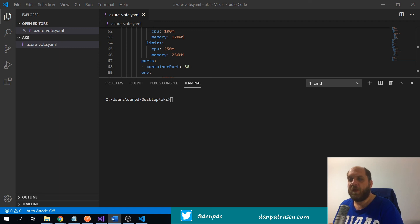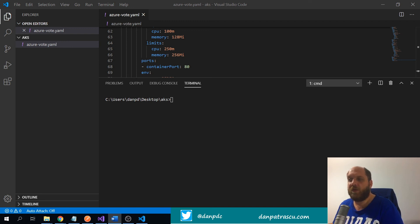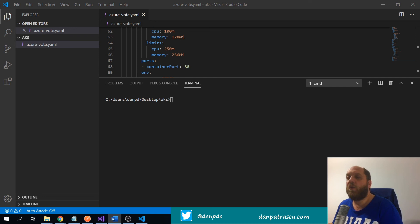Everything that we'll do here is from the Azure CLI. Before we get started, if you are experienced with AKS or have worked with Kubernetes, this video might not be very useful for you. But if you only have a hunch about what containers are, what orchestrators like Kubernetes are, and how they would be useful for our applications, then this video might be exactly what you're looking for. We'll go through the steps to deploy an application consisting of two different containers to an AKS cluster, and we'll also look at the YAML file to understand exactly what we define there.